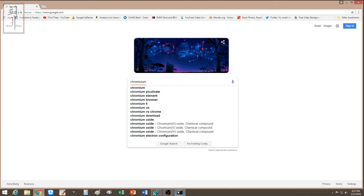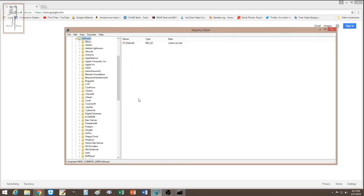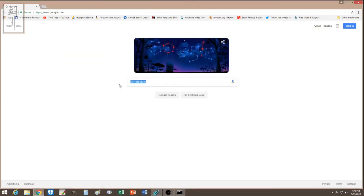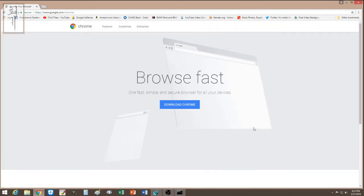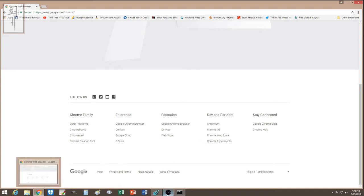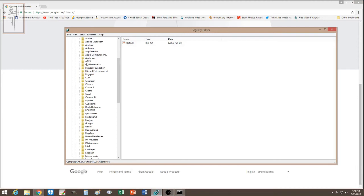In the registry, I went to Current User, then Software, and noticed a folder called Chromium. I didn't remember installing Chromium and someone had mentioned that if you see it you should delete it. So I deleted it — and it didn't cause any errors on my computer.